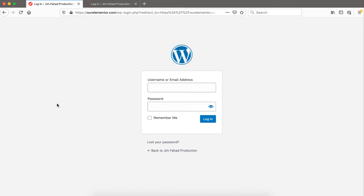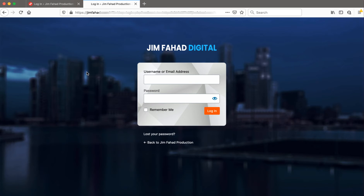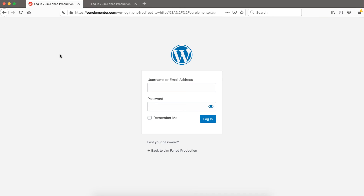So without further ado, let's go back to our computer screen. This is the generic WordPress login page, and this one is the custom WordPress login page we are going to make. You may have a question: why do we need a custom login page instead of a generic one?